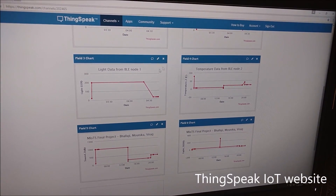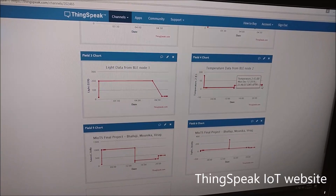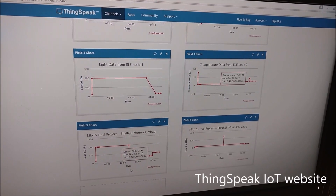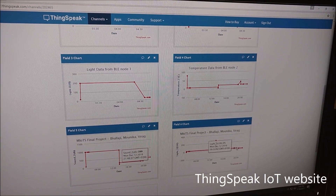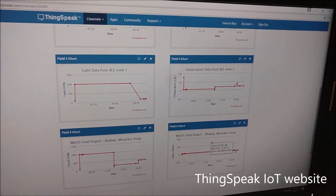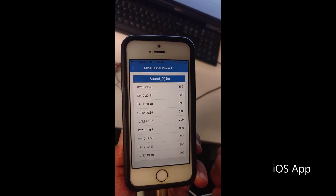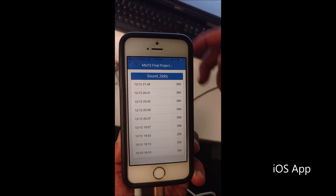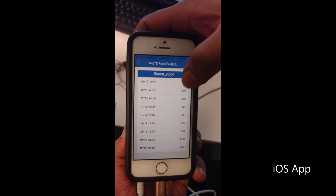The data logs can be accessed through the ThinkSpeak IoT website for graphical representation. Further, the iOS app configured for the project can be used to view the data logs.